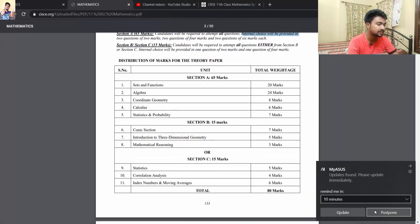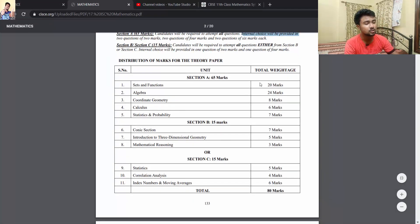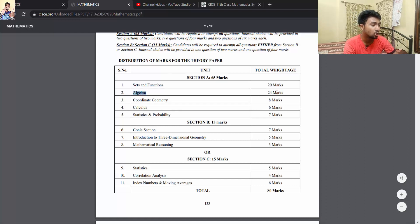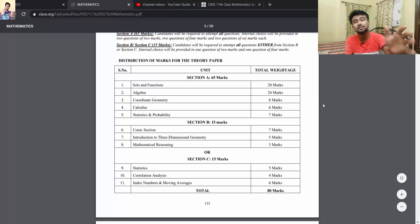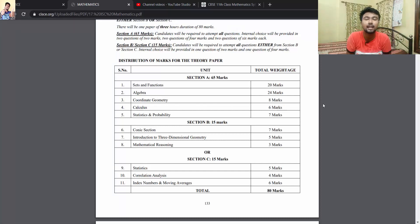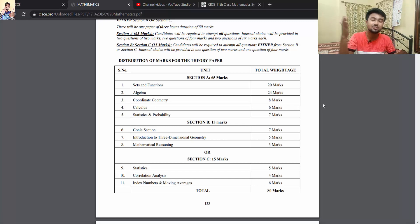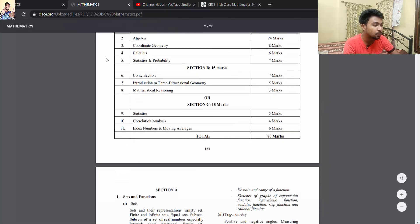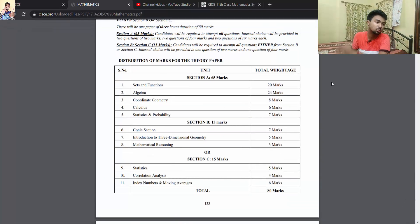Coming to Section A — you have 65 marks total. Sets and Functions will consist of 20 marks. Algebra will have 24 marks of questions. Coordinate Geometry will have 8 marks of questions. Then you have Calculus — which is the most important. Calculus will be extremely important when you go to Class 12. Statistics and Probability will have 7 marks of questions.